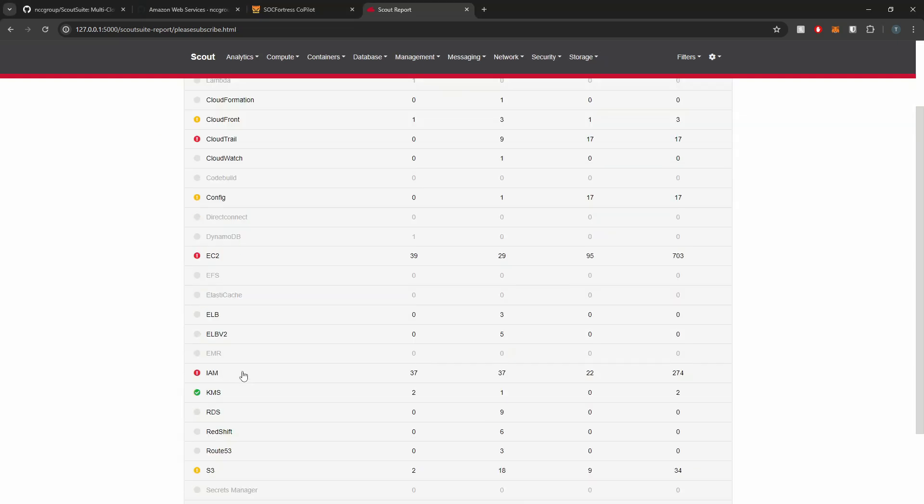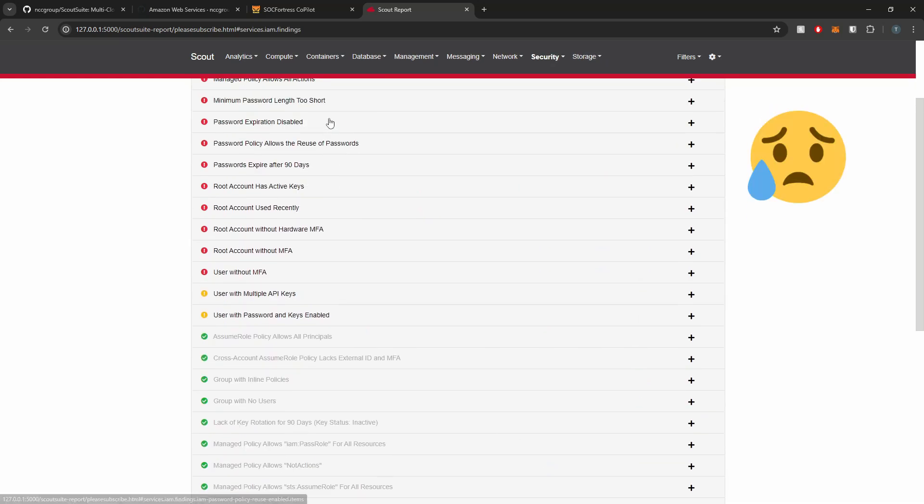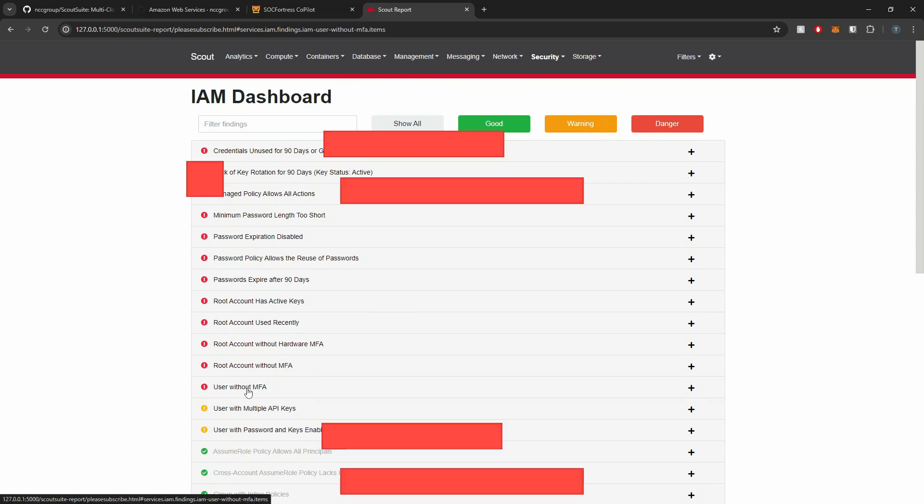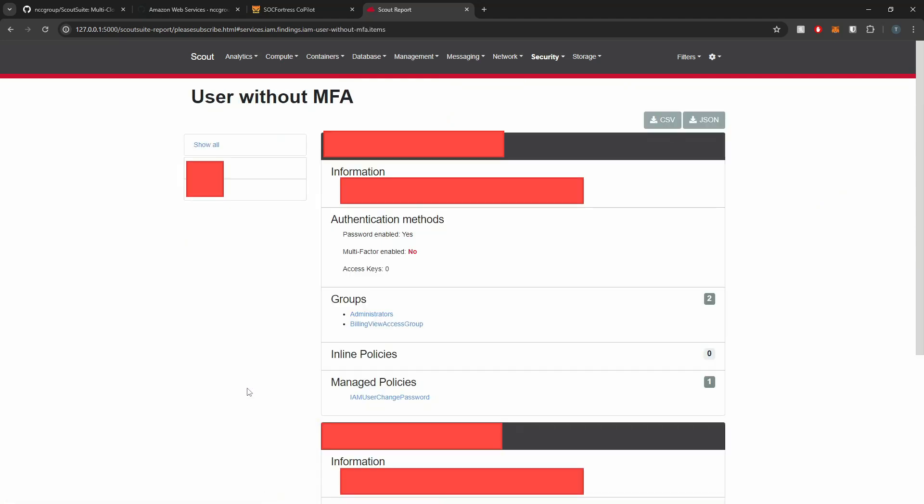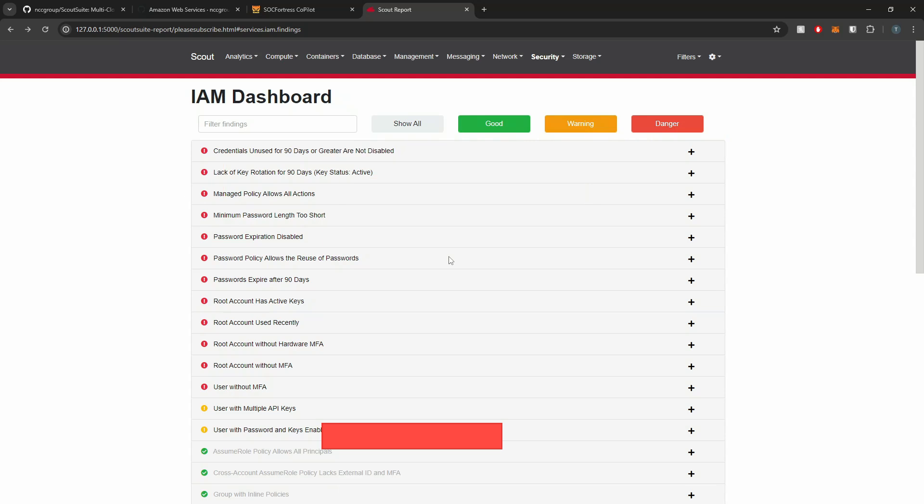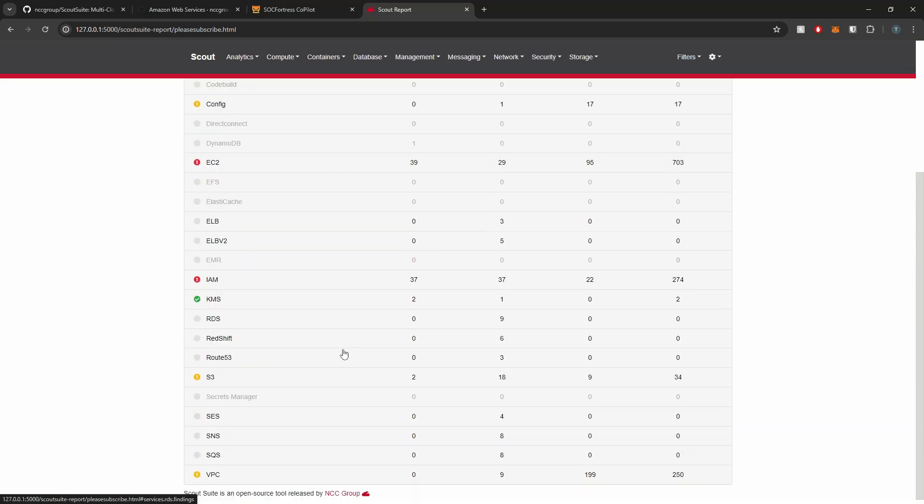We can also check out our IAM rules. So here we're not doing very good here. We have users without MFA. So if I select that, we can see my two user accounts here that have multi-factor not set to be enabled. We can easily see what users potentially don't have the best security policies in place for their accounts. We see passwords are not set to expire after 90 days and so on and so forth.